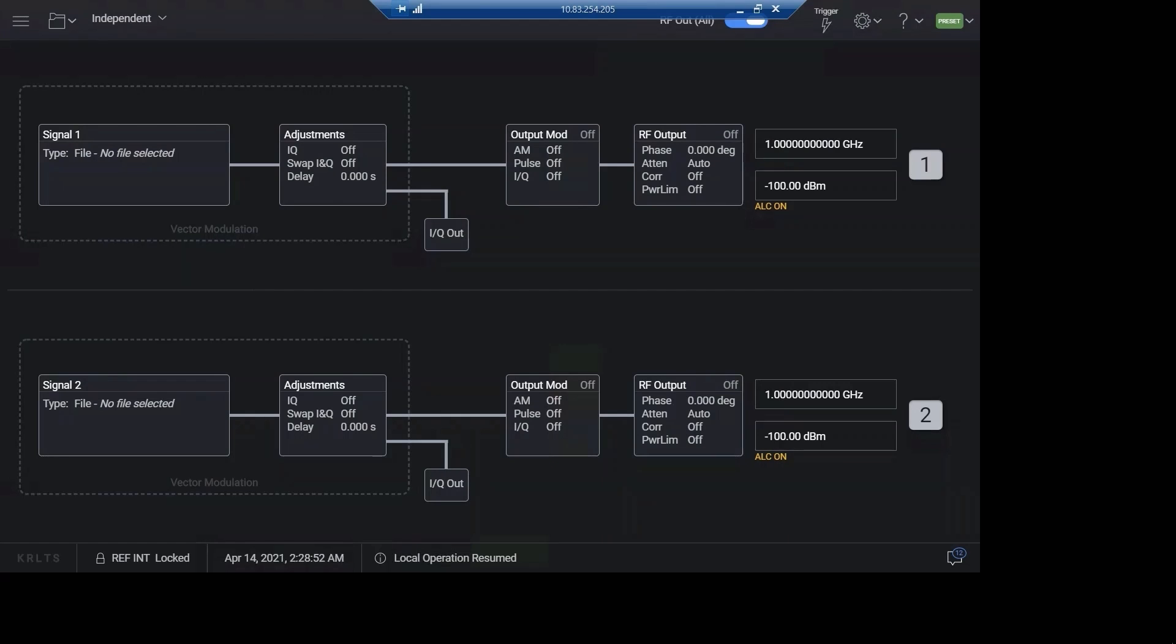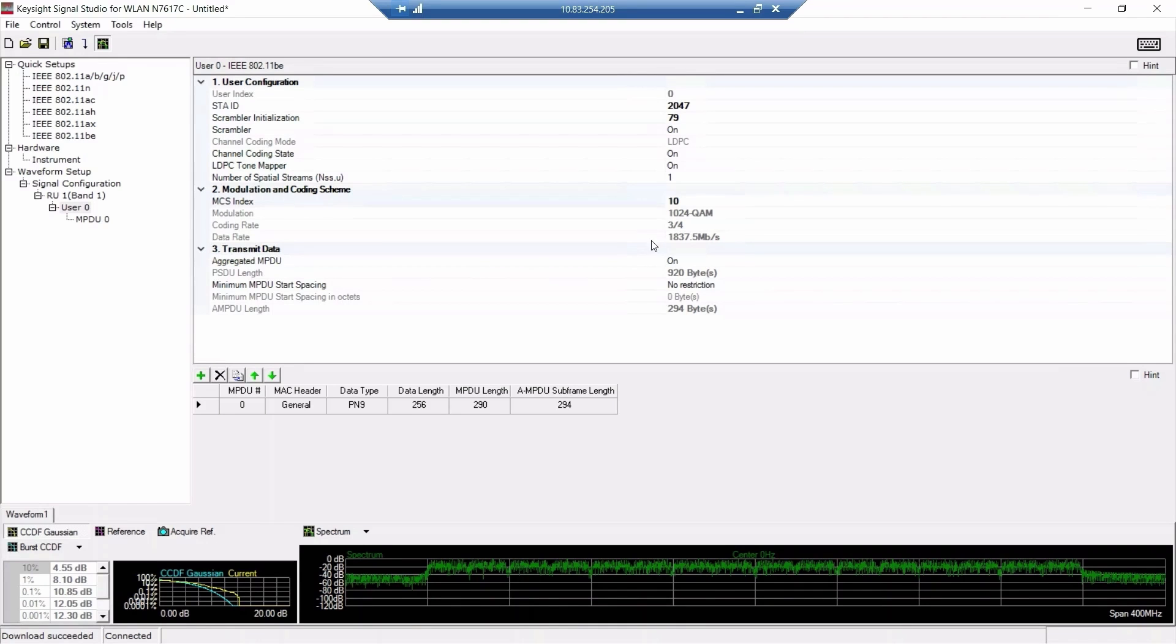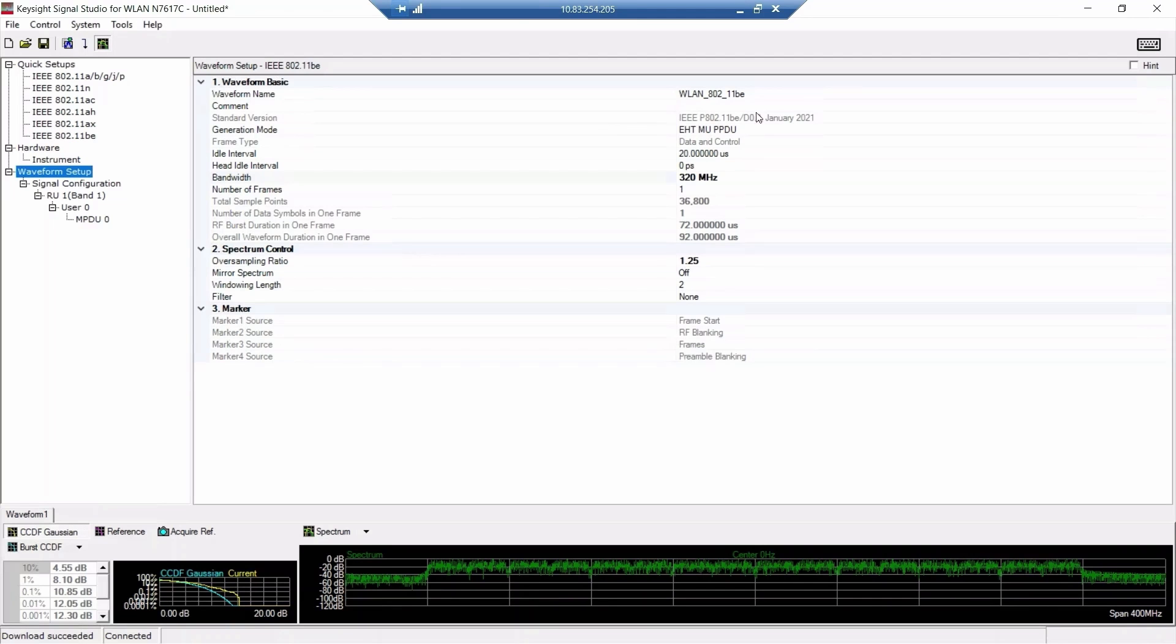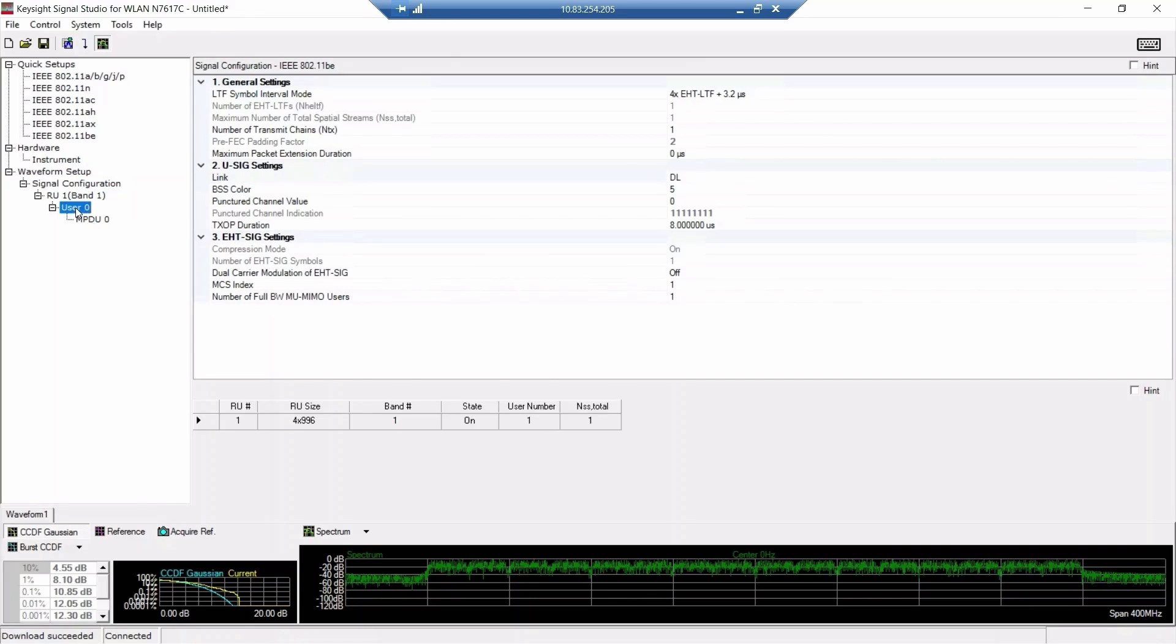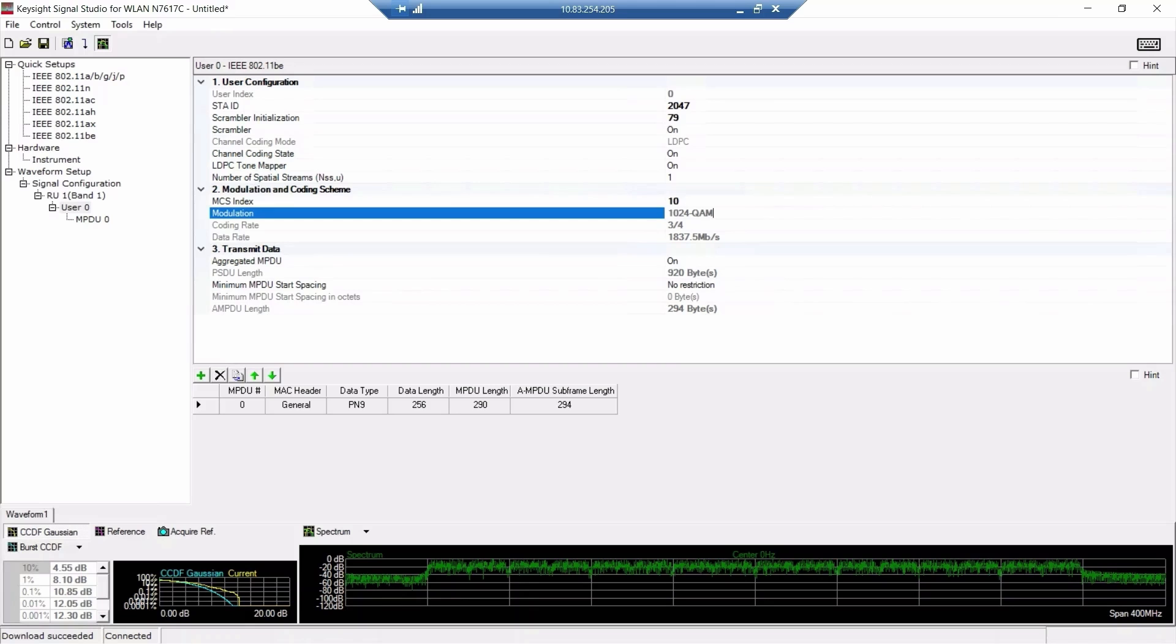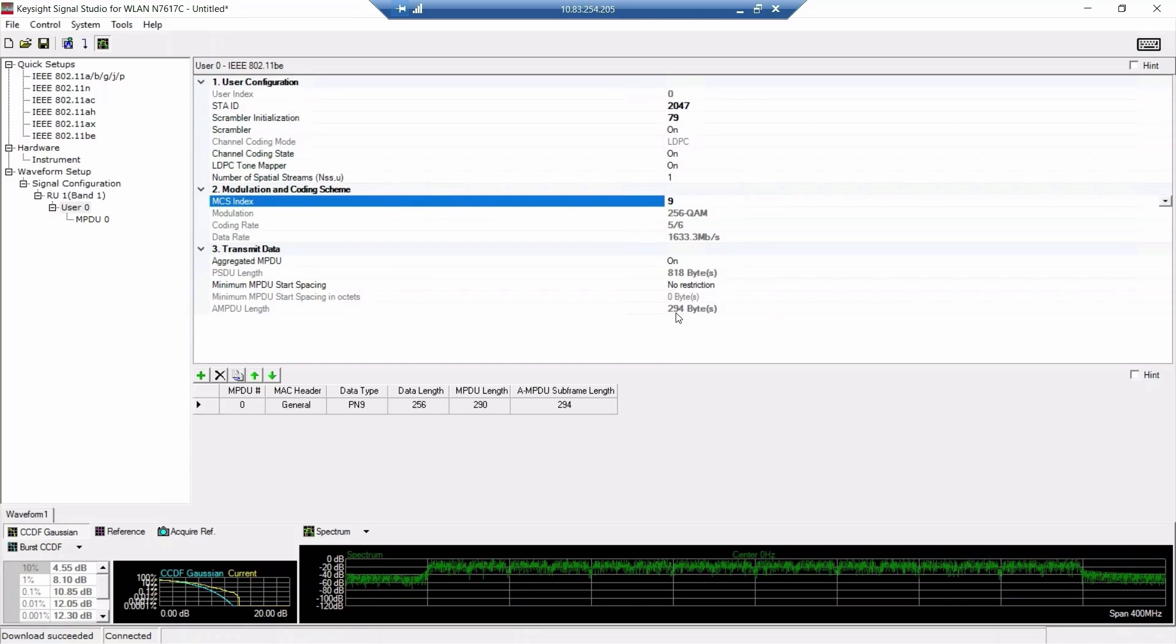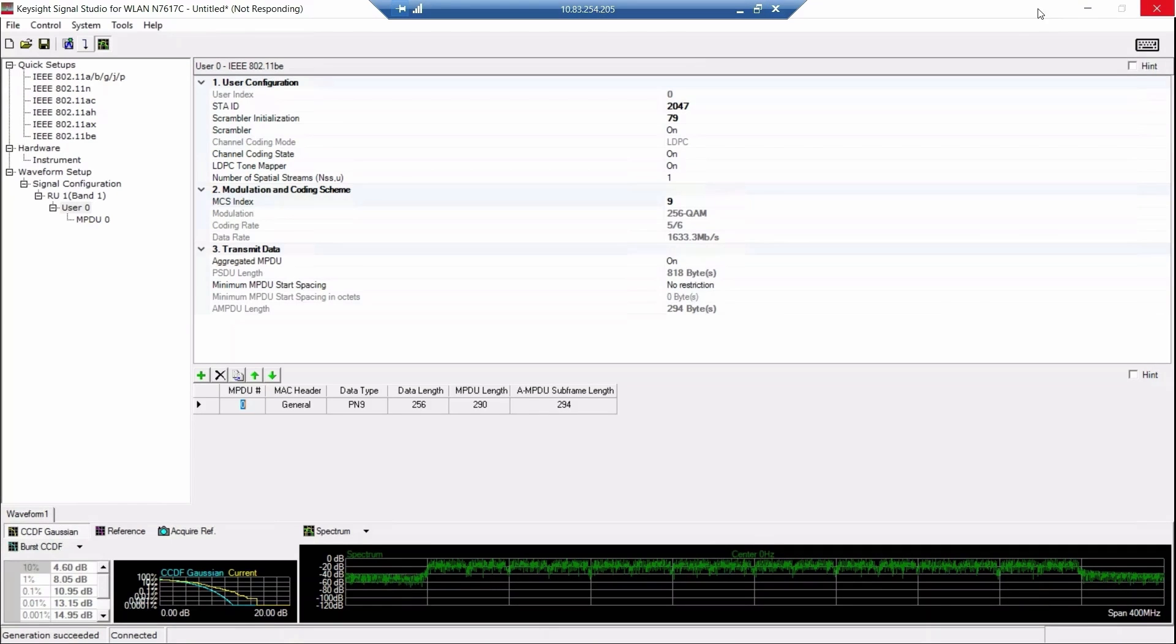First, launch the PathWave signal generation software for 802.11 Wi-Fi and select 802.11be and go to the waveform setup. We change the bandwidth to 320 MHz and signal configuration. We can adjust modulation coding scheme MCS. Now it's 10. We change it to 9. It's 256-QAM modulation. And we calculate and download waveform to signal generator VXG.